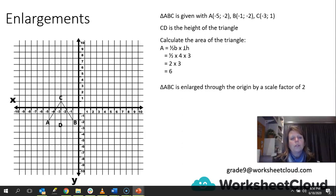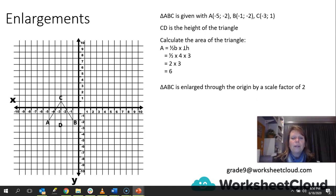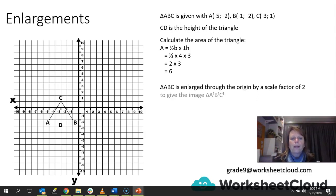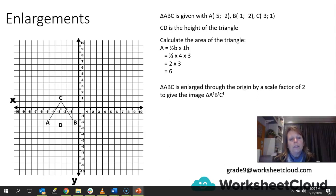Now we want to enlarge. ABC is enlarged through the origin by a scale factor of 2. As I said in the beginning, when the scale factor is 2, it means your triangle or shape is going to be doubled in size in every way. That will give us the image of triangle A1, B1, C1.